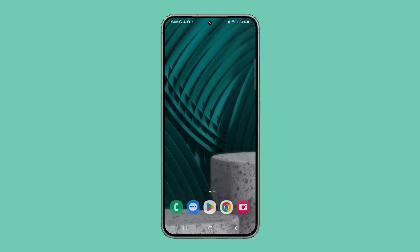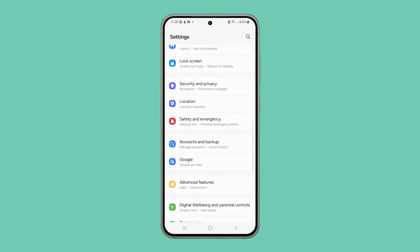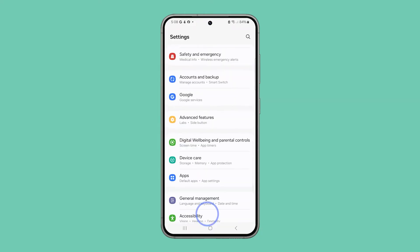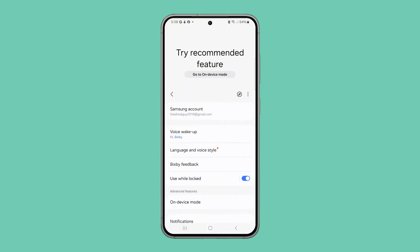Pull up the app drawer, look for Settings, and tap on it once found. Scroll down and tap Advanced Features. Among the options, tap Bixby and then select Voice Wake Up.